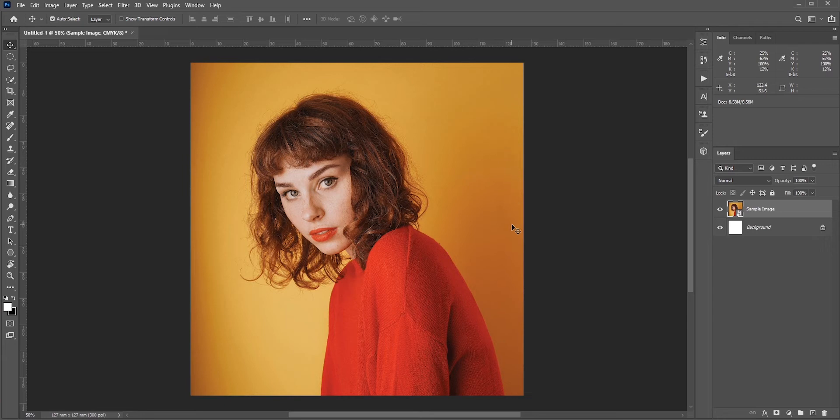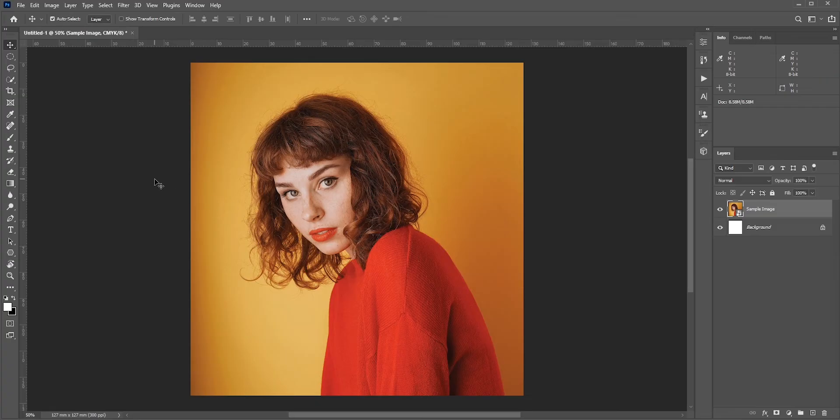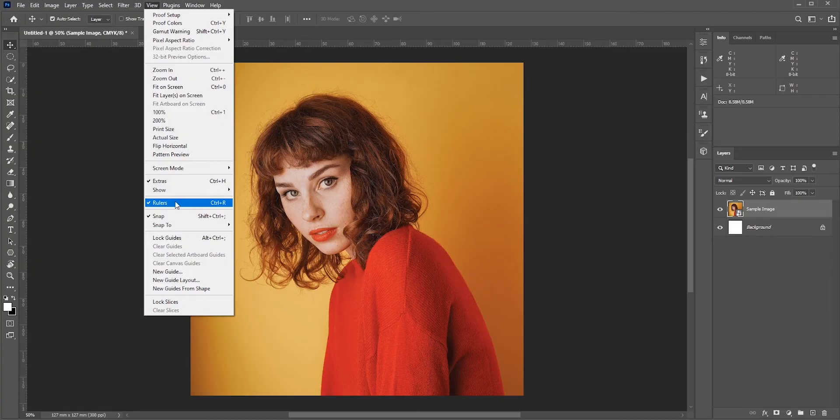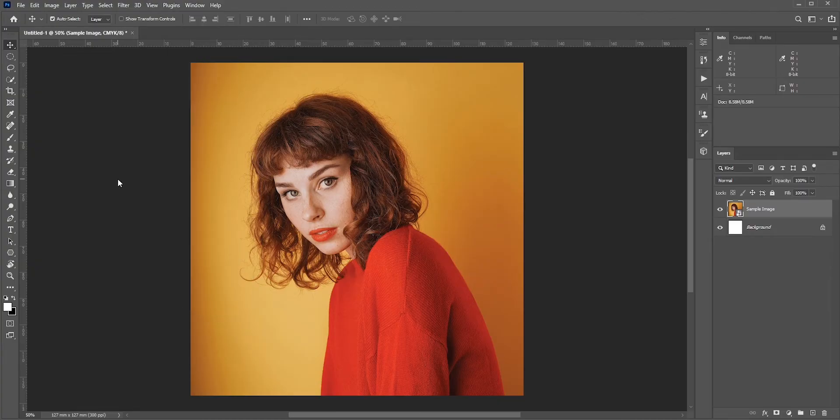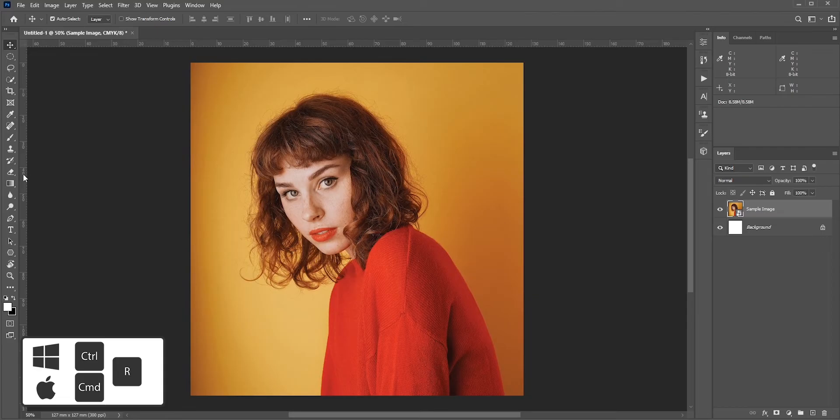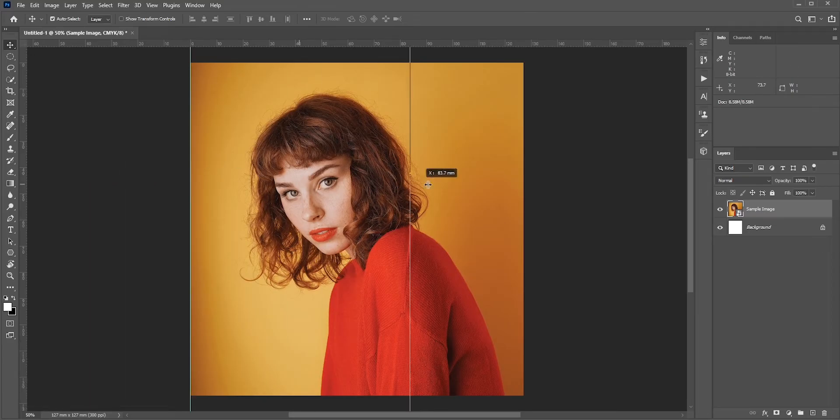So let's see how to fix this. First, we need to add guidelines from the rulers to all four sides. If you can't see the rulers, then go to View and select Rulers. There's a keyboard shortcut for this, which is Ctrl or Command+R. Now drag the guidelines and place them to all four edge areas.